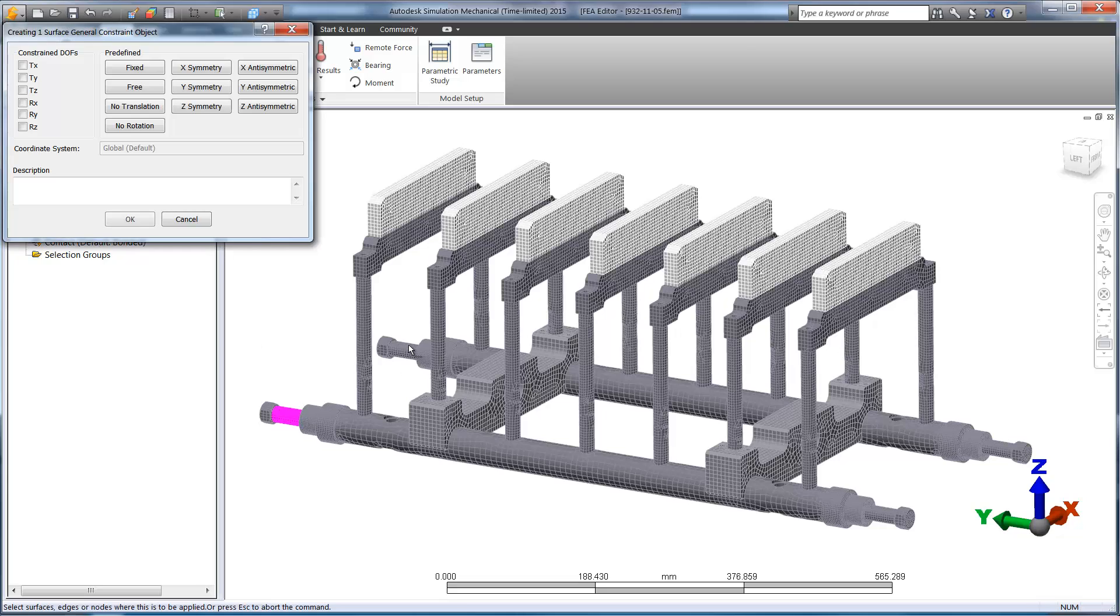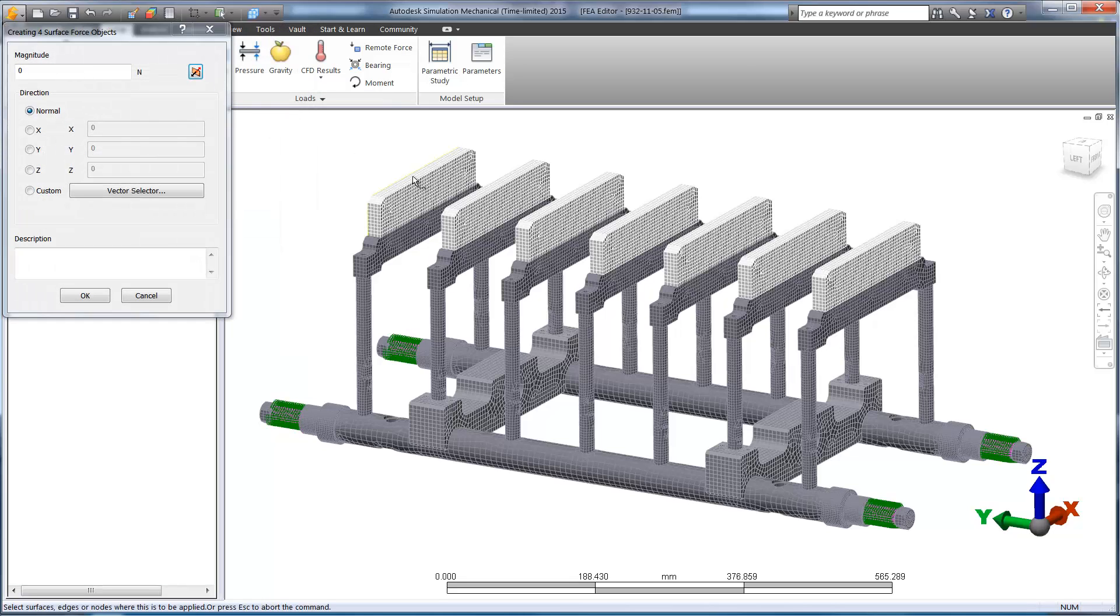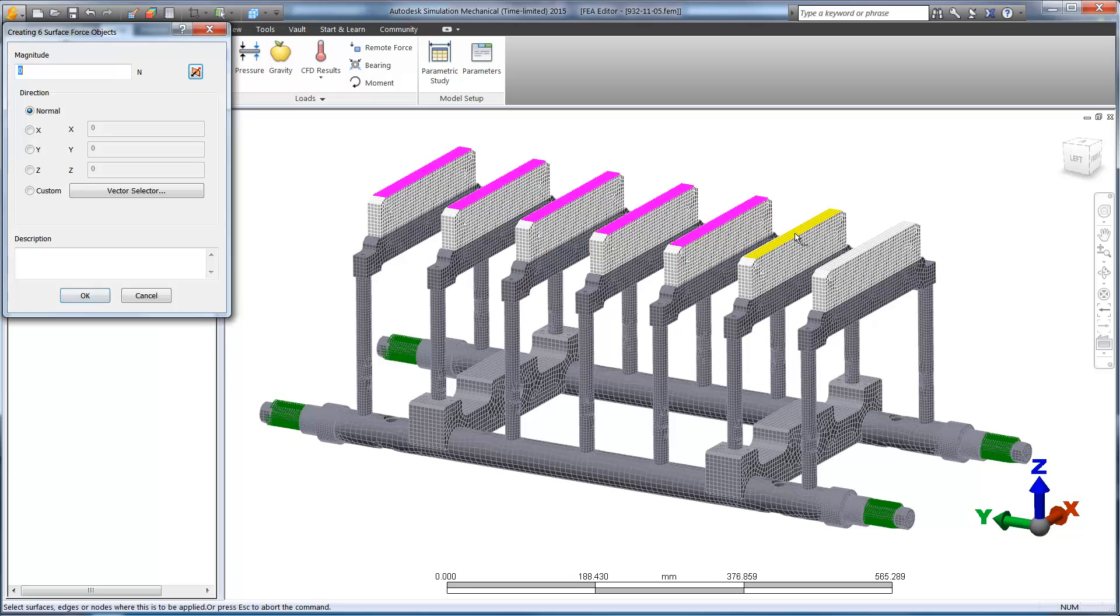Let's begin by setting up a new linear static study. We'll add fixed constraints where the support is attached to the columns in the main assembly. We also need the force that is applied when the lid is pressed on the yogurt cups with significant heat and pressure.